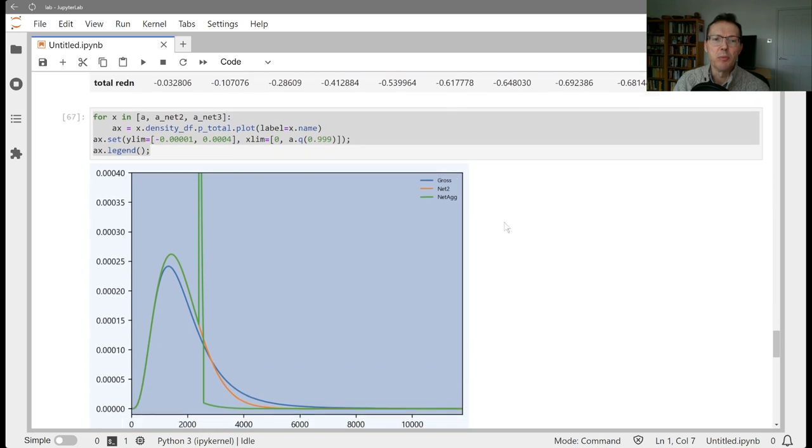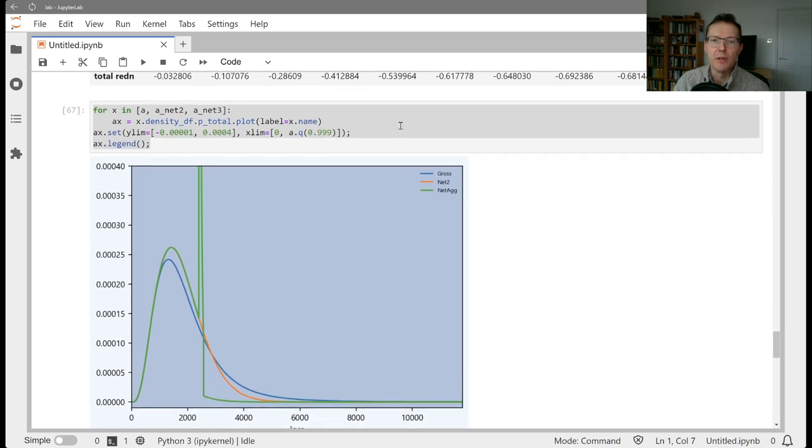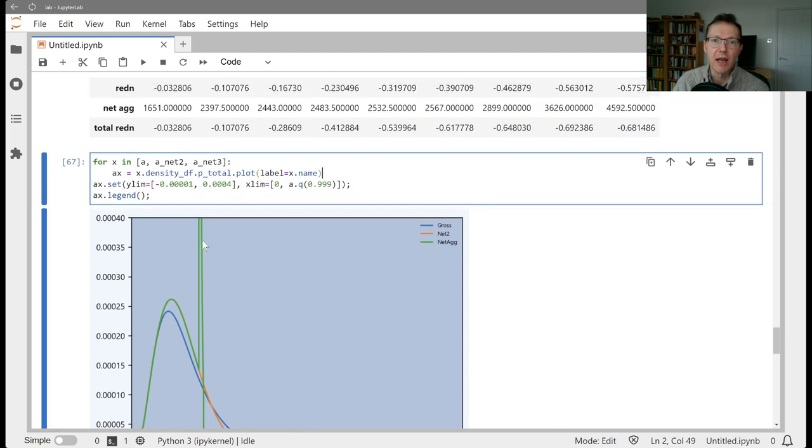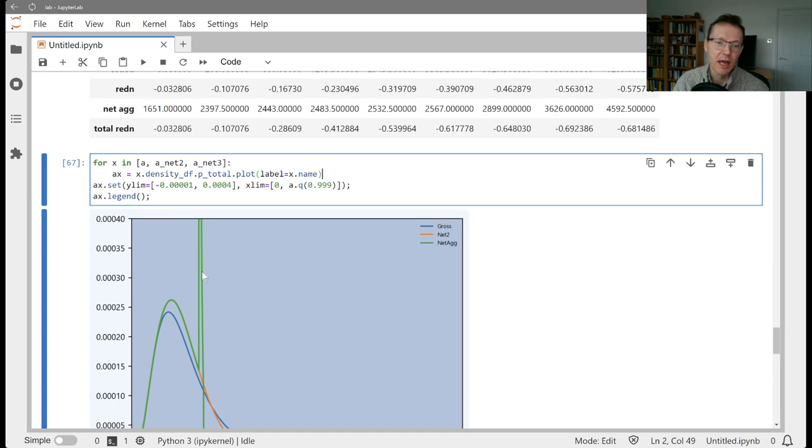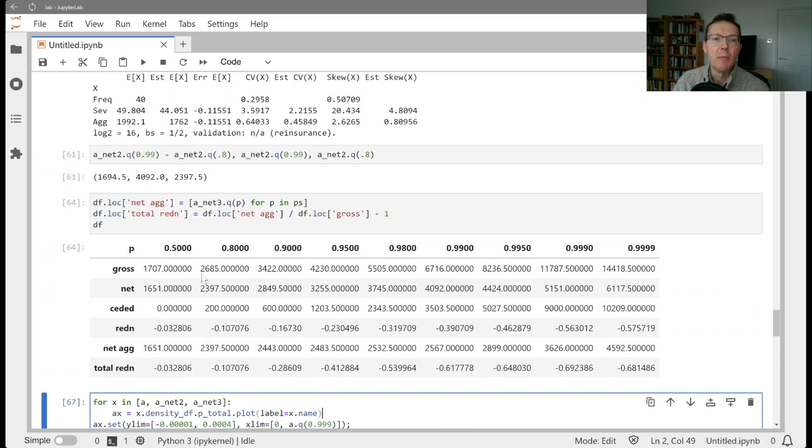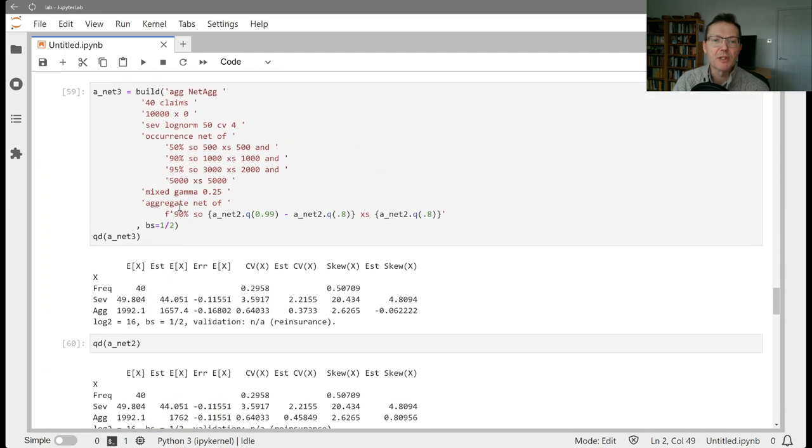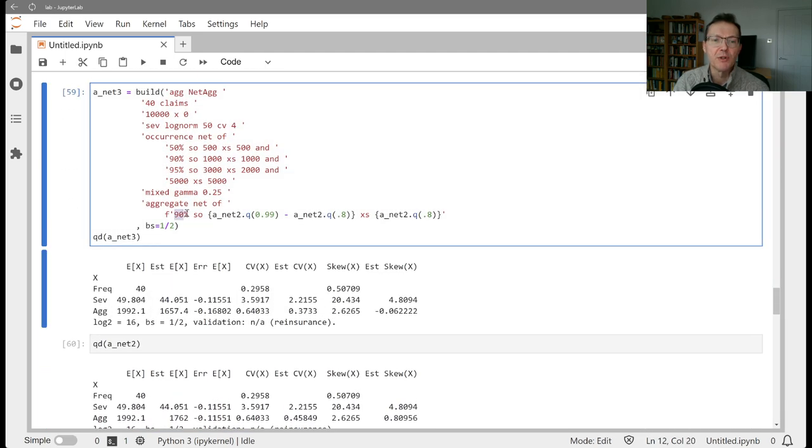We then plotted out the probability distribution and looked at that on a linear scale with the spike here coming as the aggregate program attached. The reason this is not just a well-defined spike is that this program had a co-participation, a 90% share with a limit of 1700.